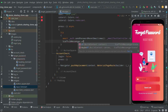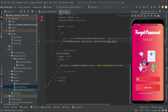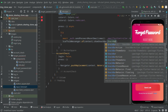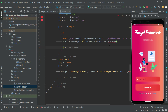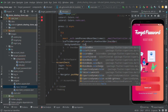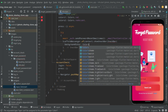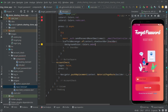We will say ScaffoldMessenger.of(context) and then showSnackBar with a SnackBar widget. In the SnackBar we will first set the background color — we'll go with Colors.amber. Right after, let's set the content with a Text widget showing our message.